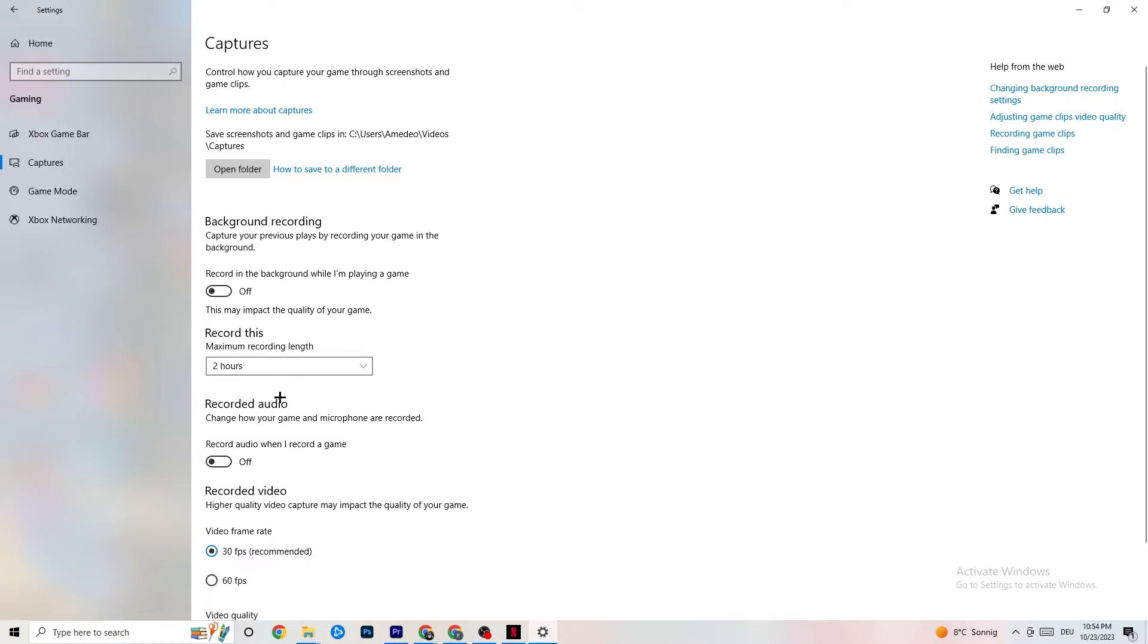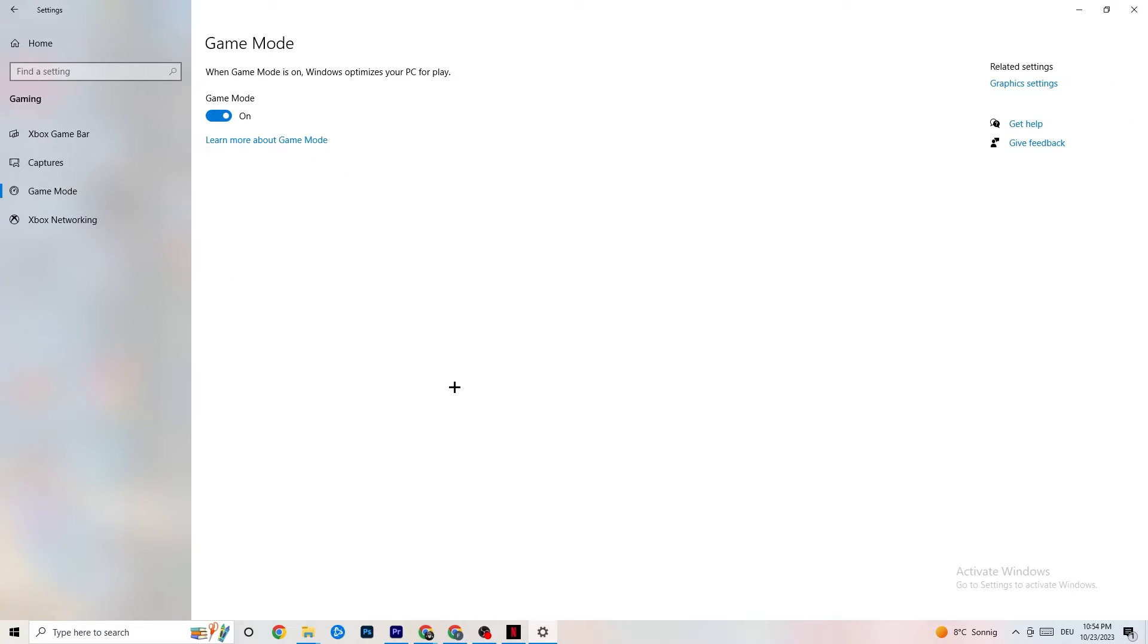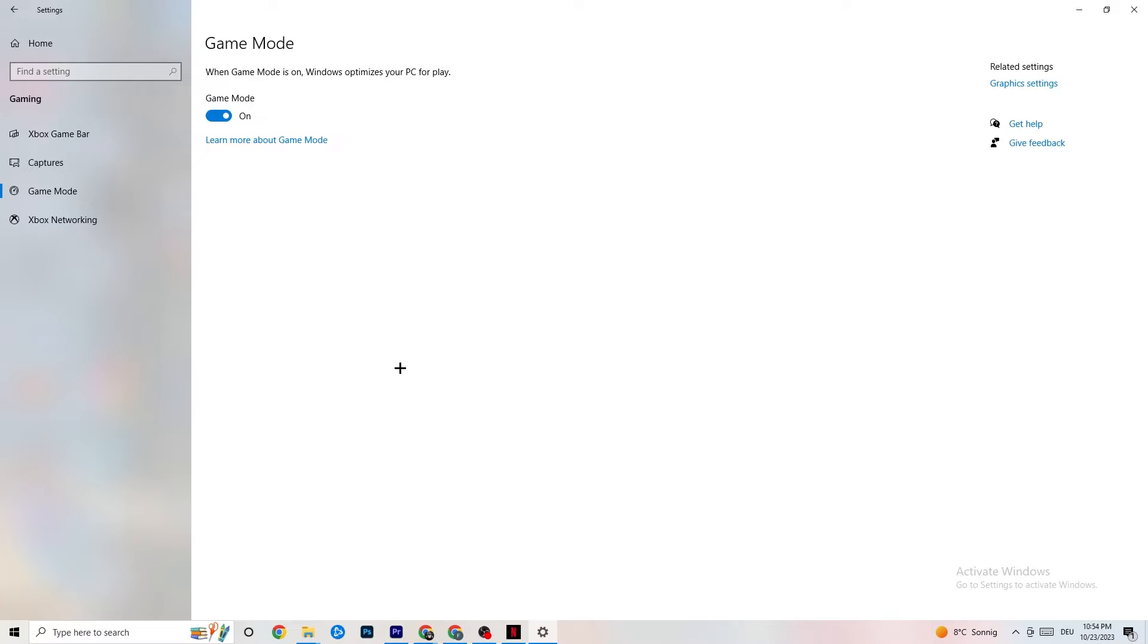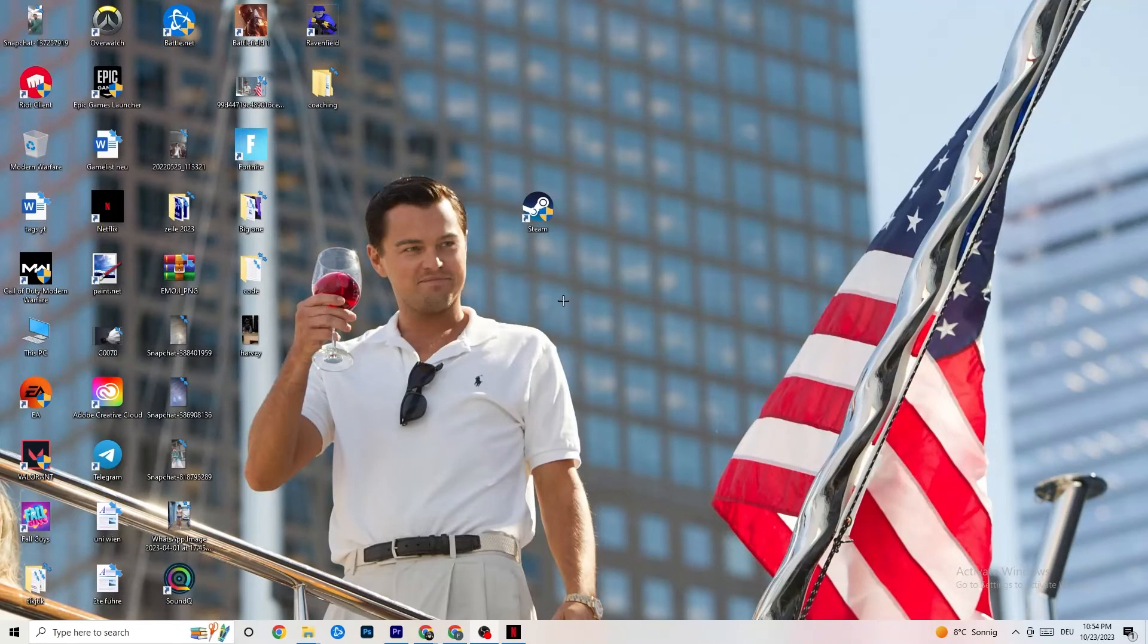So next thing I want you to do is to click onto Game Mode. What I want you to do here is also really tricky. I can't really generalize it and say you need to turn this on or off. It's really different for every single PC. So I want you to check it for yourself. You just need to turn it on and look which is running better, on or off. And once you're finished with that, I want you to end your settings.